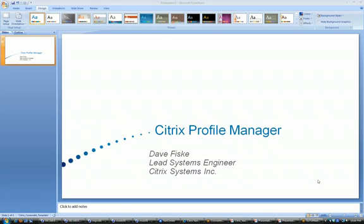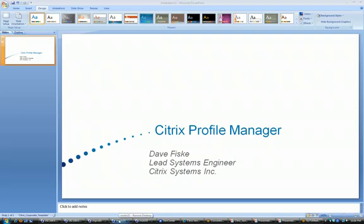Hi, my name is Dave Fisk. I'm a Systems Engineer with Citrix Systems. I'm here to show you how easy it is to install Citrix Profile Manager today. First, we'll talk a little bit about what Profile Manager is.